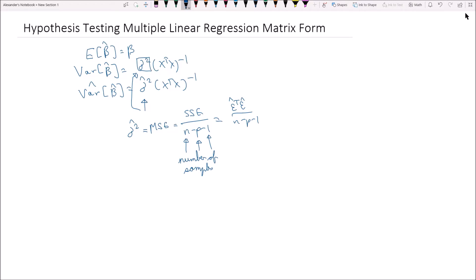I've also shown that β̂ follows the normal distribution with mean β and variance σ²(XᵀX)⁻¹, based on the variance of β̂ which we have already derived before. You'll find links to these videos up in the corner. So we know that β̂ follows the normal distribution and we know that this is its variance-covariance matrix.